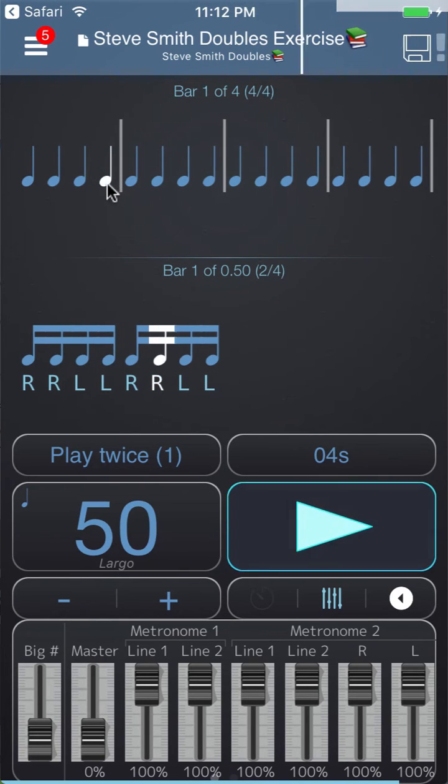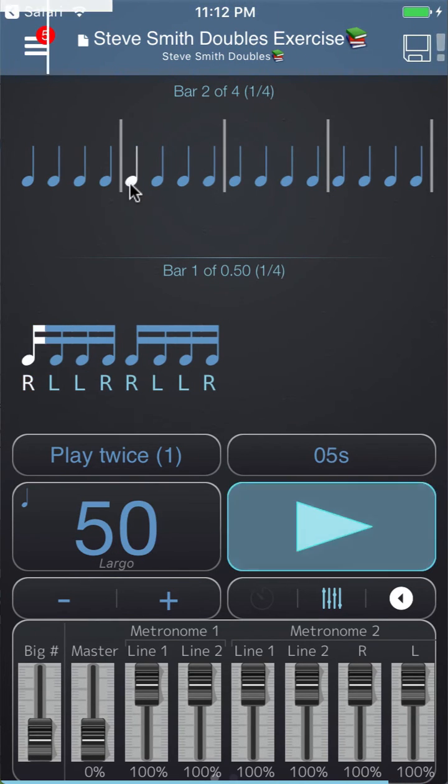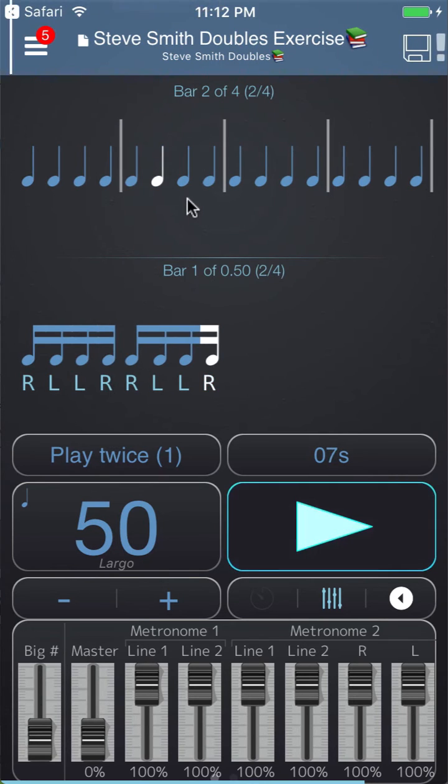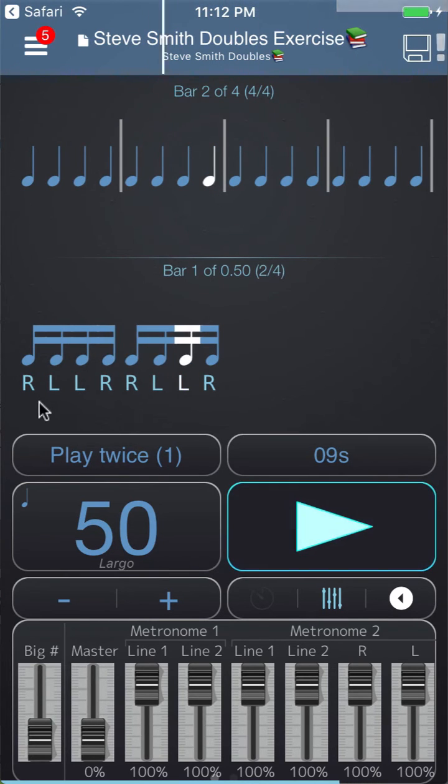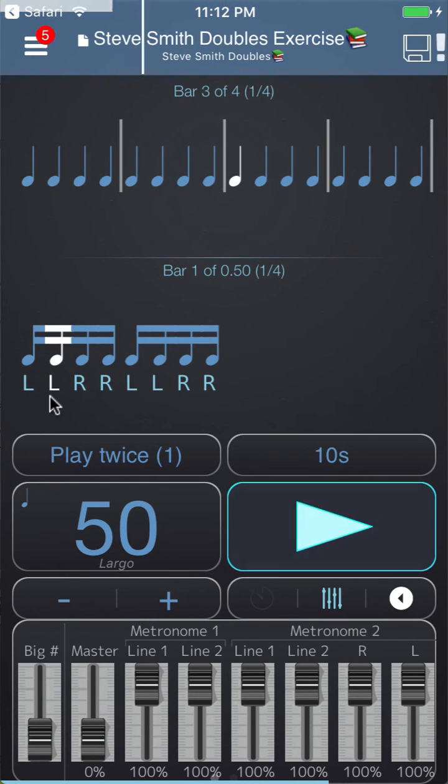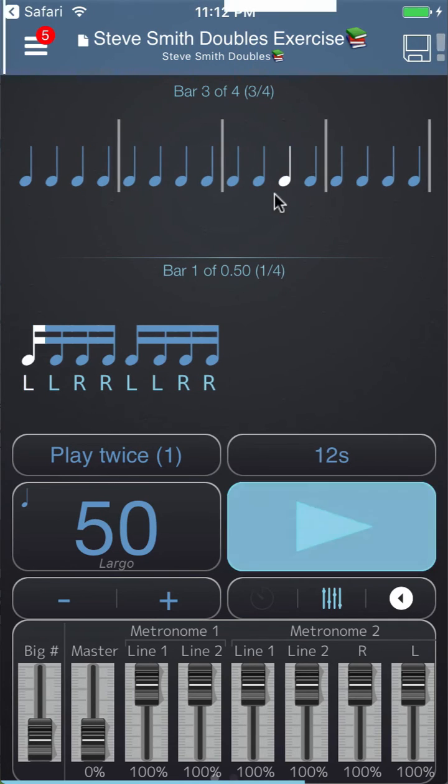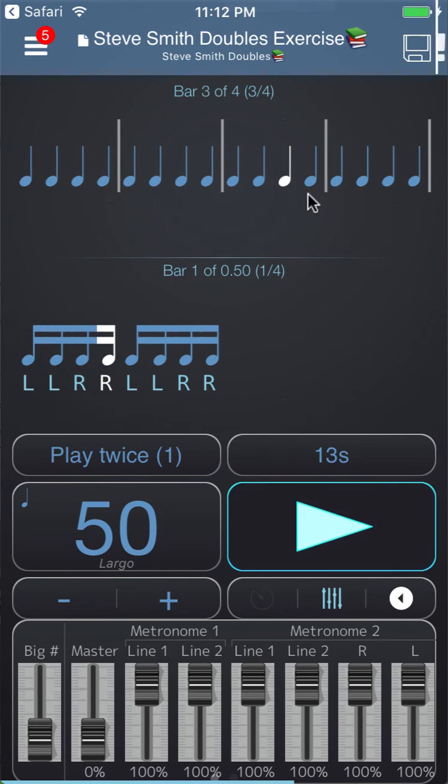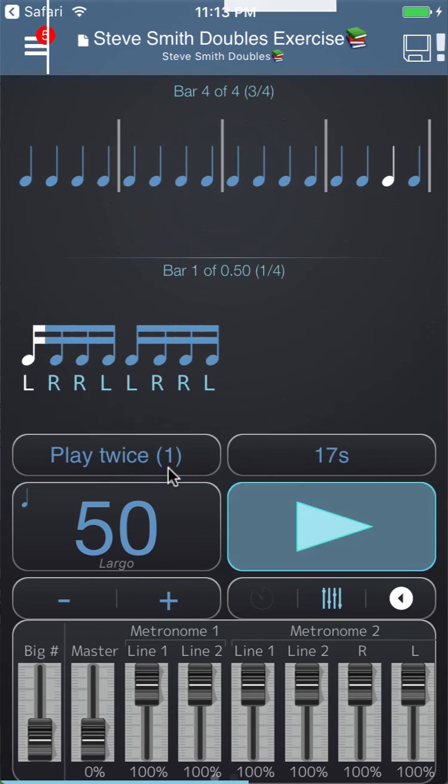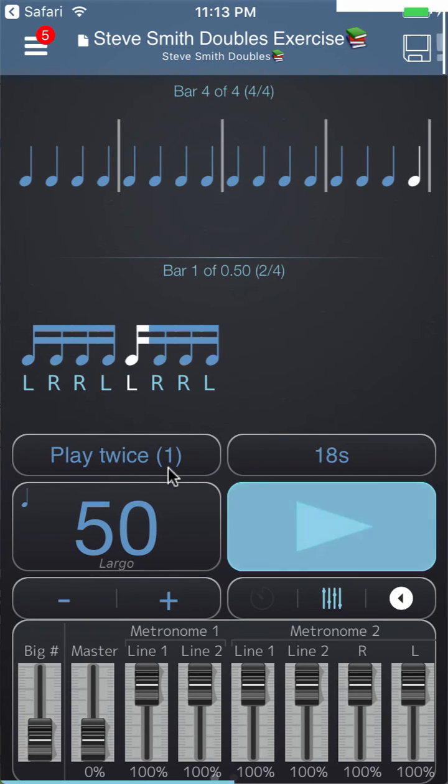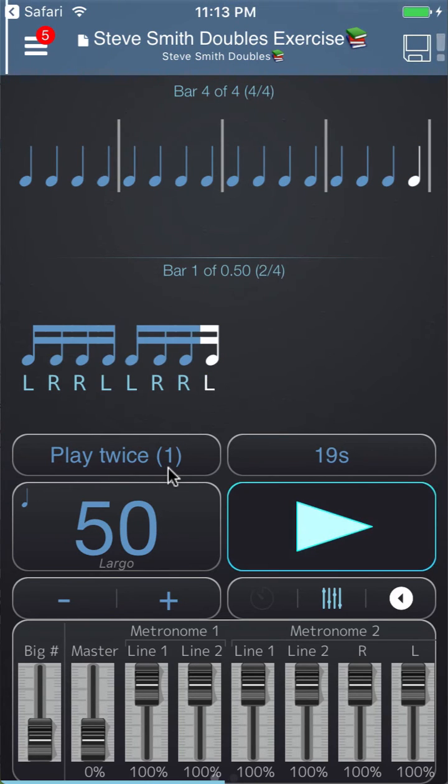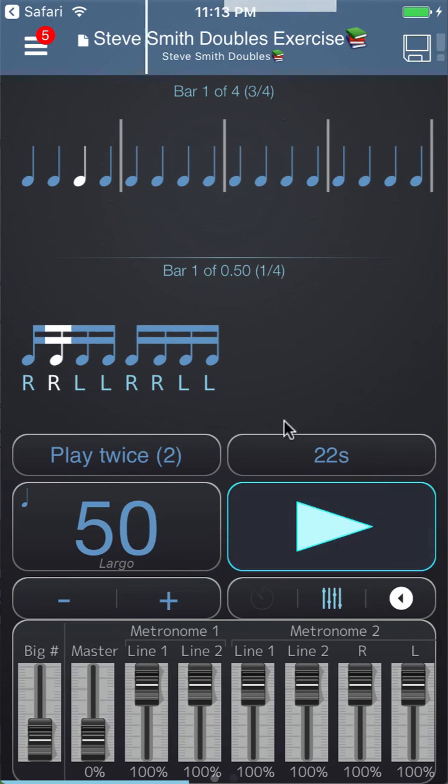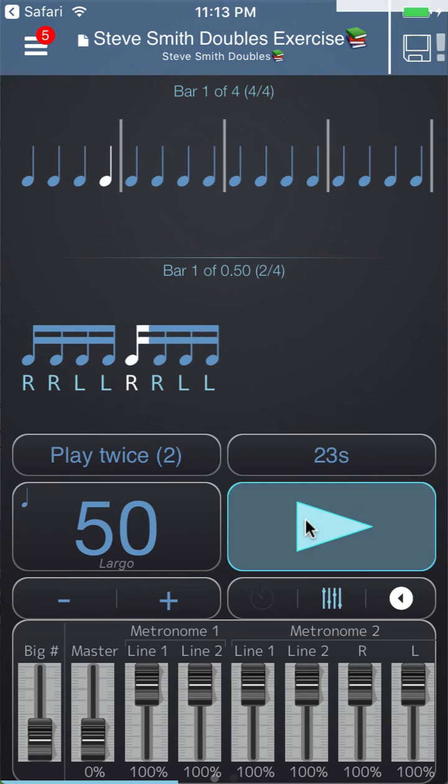This is bar one, bar two we have the different sticking, bar three we have a different sticking again, and bar four another sticking. See we're still on repeat one, and then repeat two as it goes through metronome one for the second time.